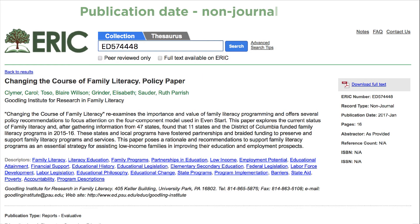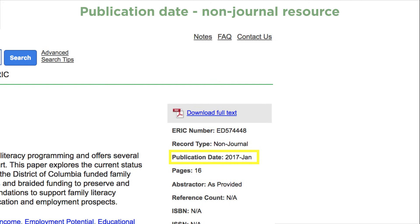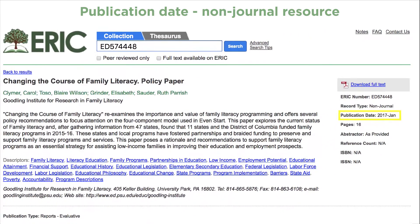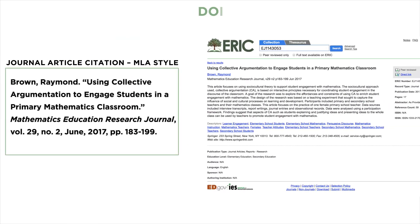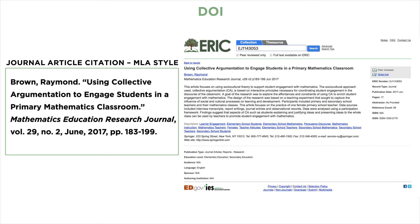If you are citing a non-journal resource, use the publication date field found in all ERIC records. This field will always have a year and it may or may not include a month. Some style guides require inclusion of a URL, permalink, or digital object identifier when citing materials found in a database like ERIC. Our journal article example demonstrates where to find the DOI when there is a direct link to the resource in the ERIC record.